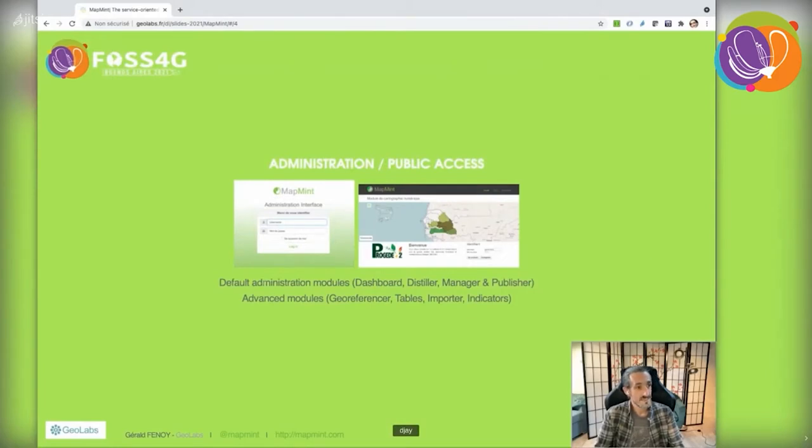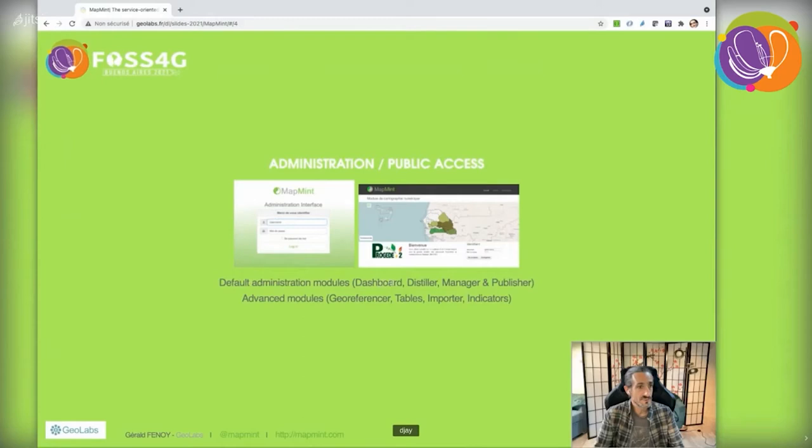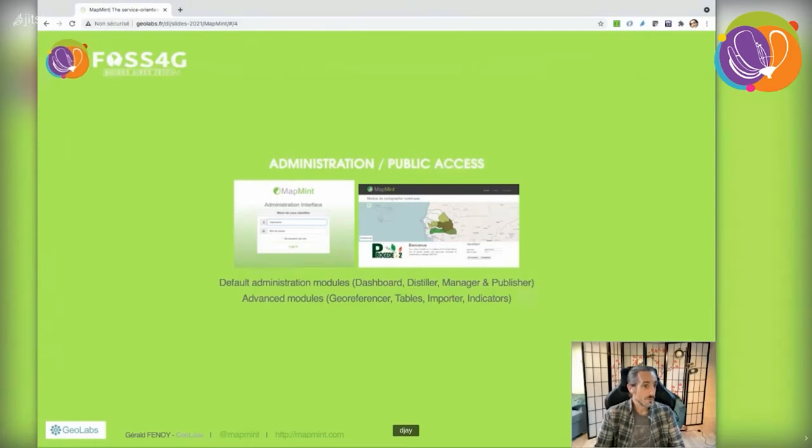In the next slides, we'll present four basic administration modules: the dashboard, distiller, manager, and publisher. These are required to publish map applications.